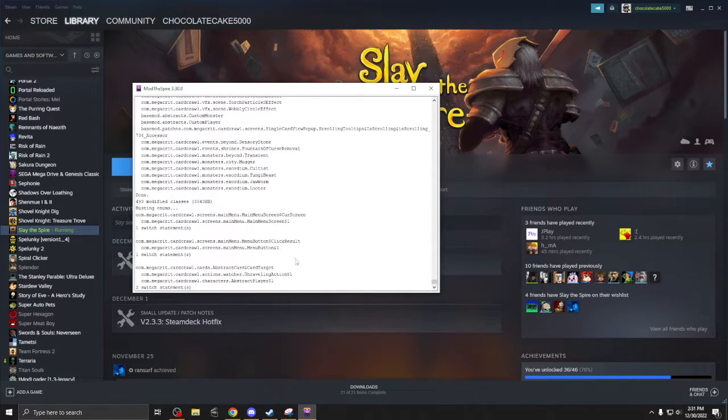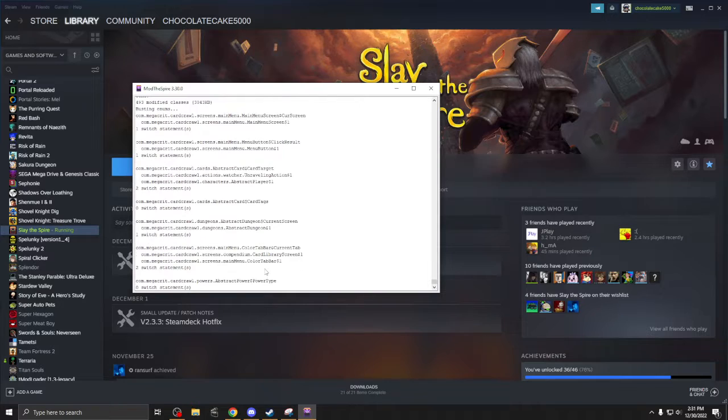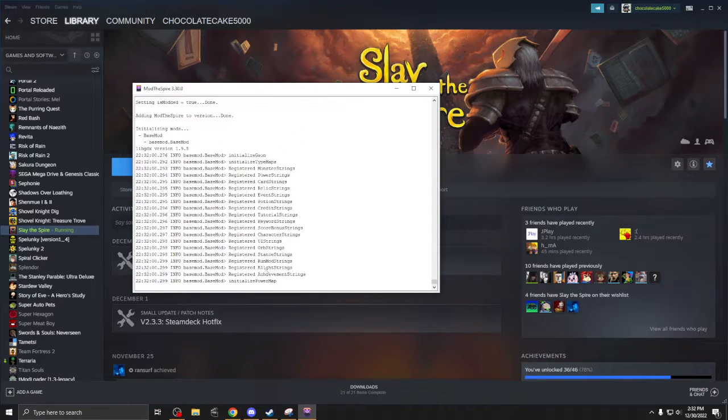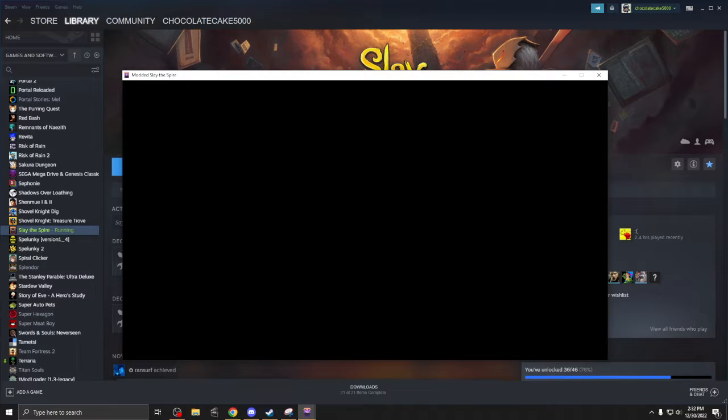It's going to run all this stuff. And then once it loads up, you should be able to check if it is correctly installed here.